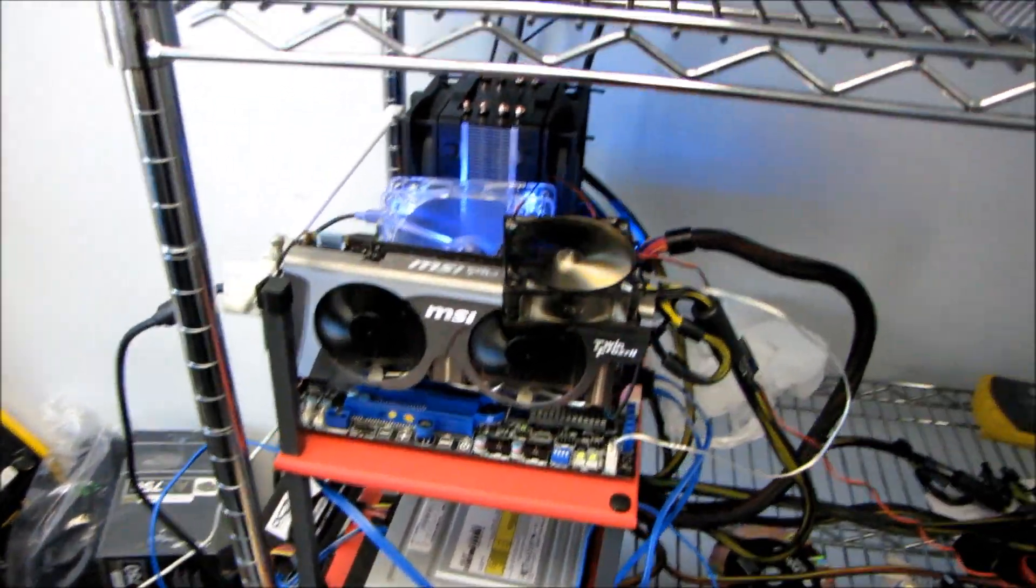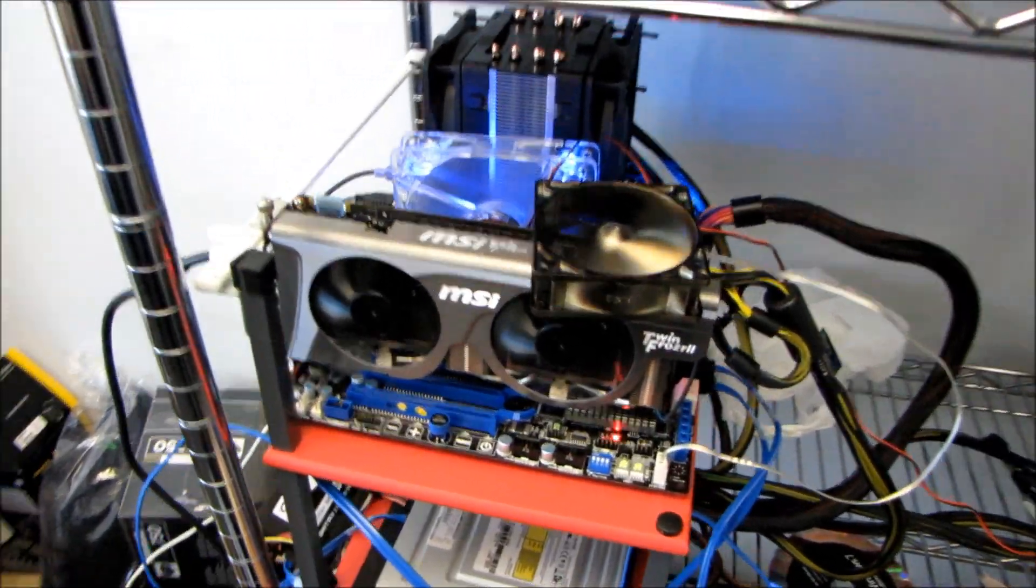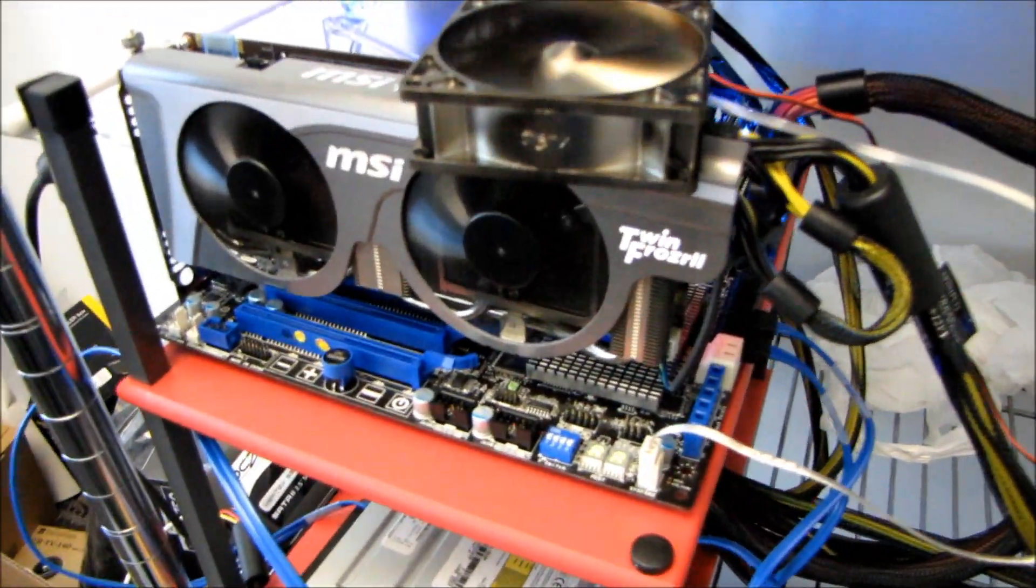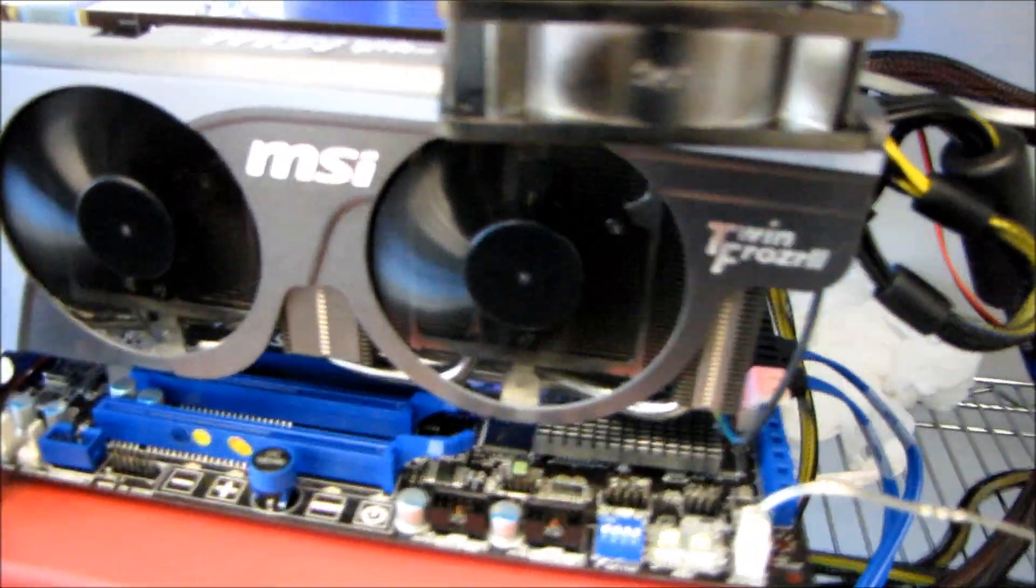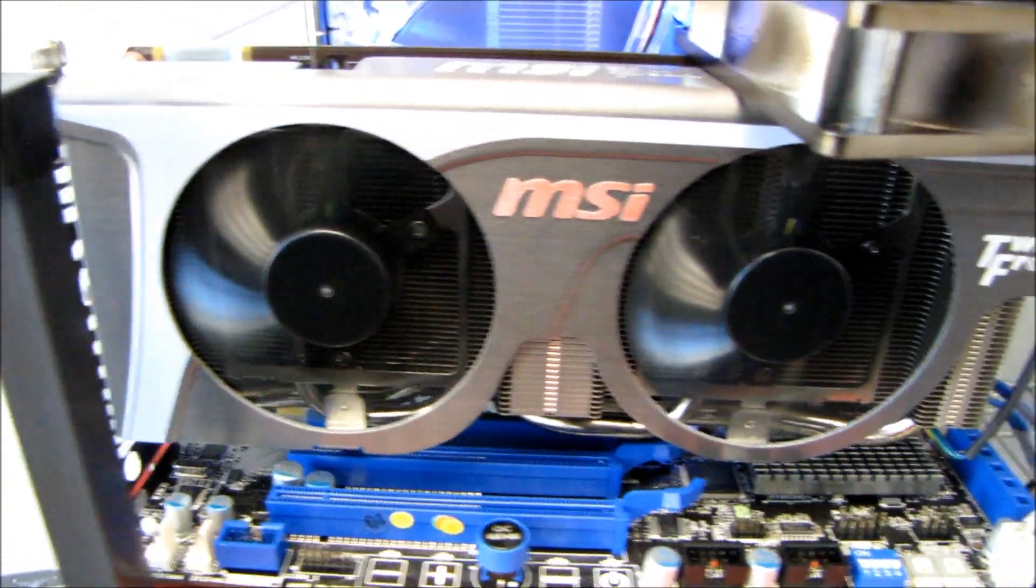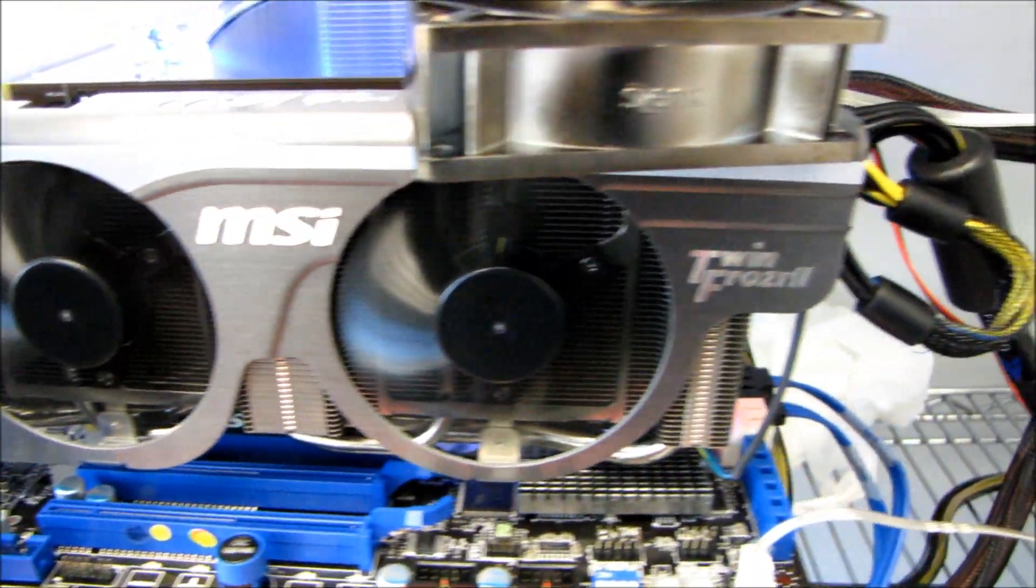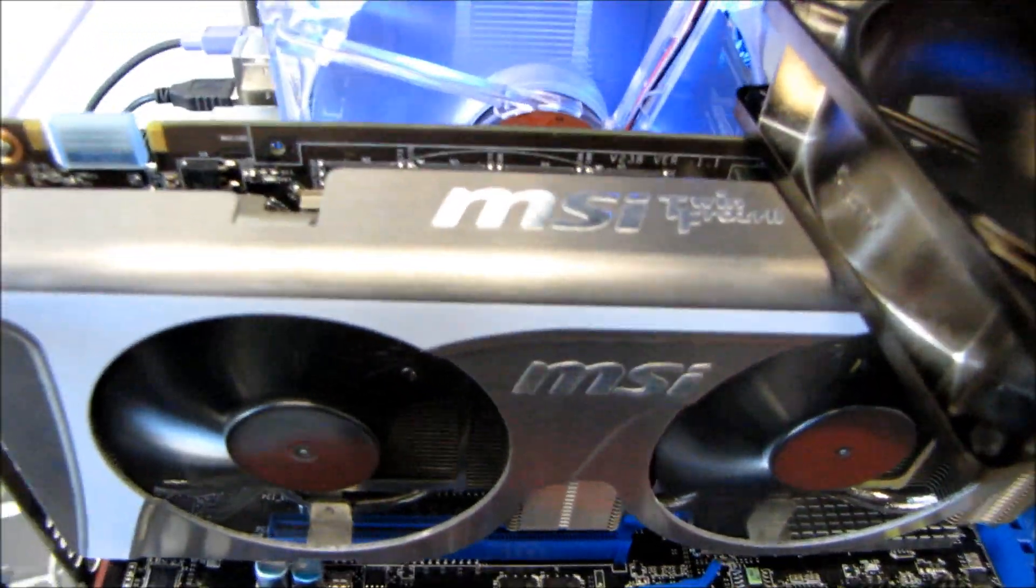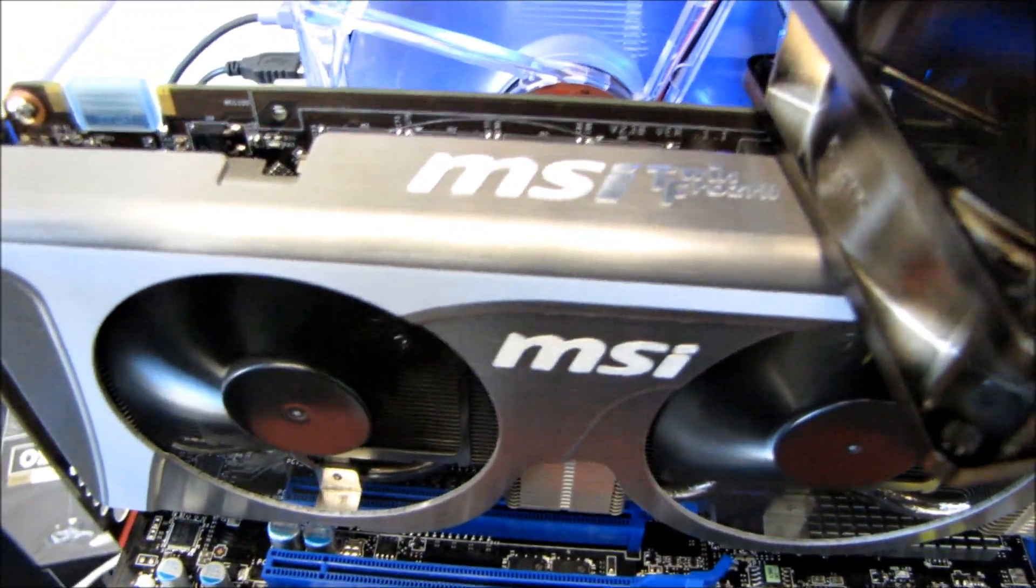I've had a ton of requests for a video outlining the performance I was able to squeeze out of the MSI GeForce GTX 460 Hawk.